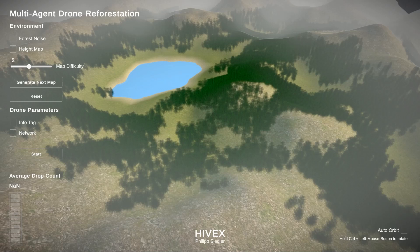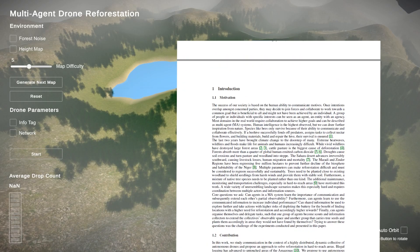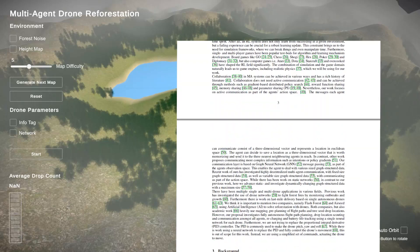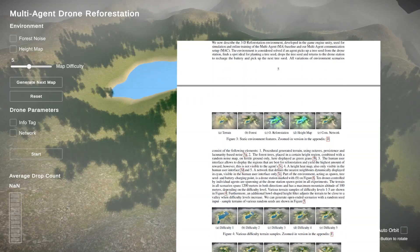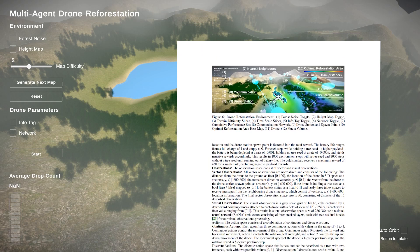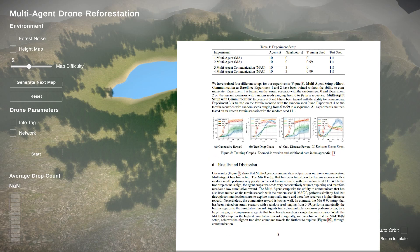Hello everyone, this is a walkthrough of the drone-based reforestation environment developed in Unity. I recently published a paper called Dynamic Collaborative Multi-Agent Reinforcement Learning Communication for Autonomous Drone Reforestation at NeurIPS 2022 as part of the Deep Reinforcement Learning Workshop.